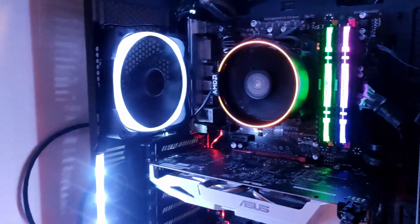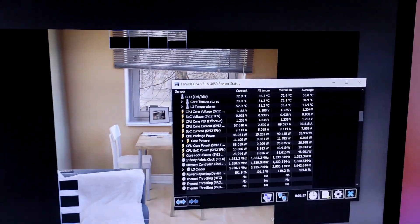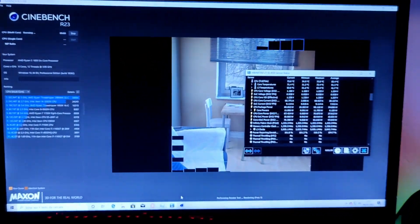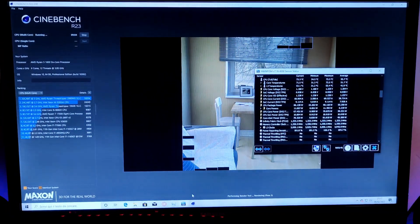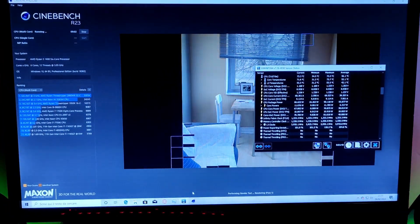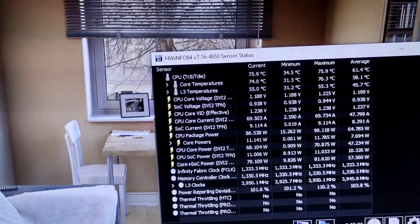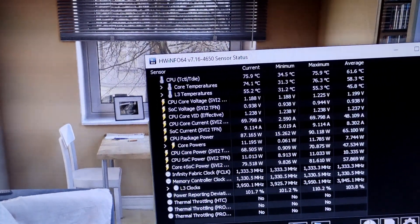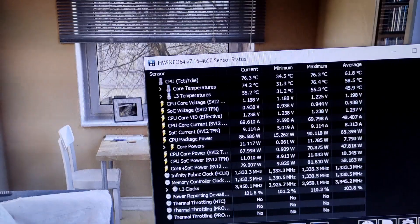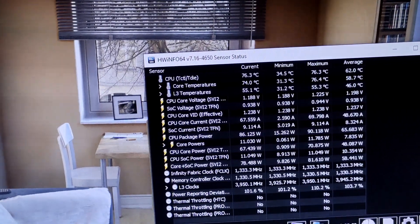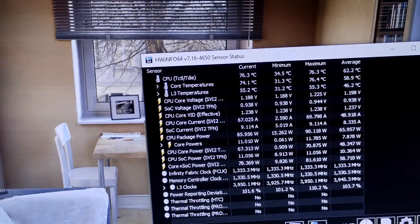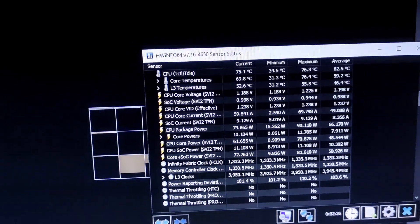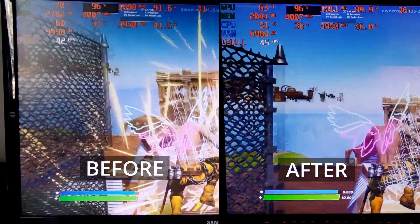Let's start with Cinebench R23. Before running this test, we'll turn off the computer. It got to around 80 degrees. And let's see how hot it will get right now. And the temperature seems to be stabilizing at around 75-76 degrees. That's pretty good for a stock cooler.